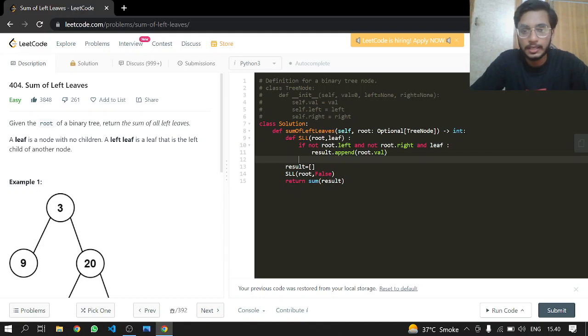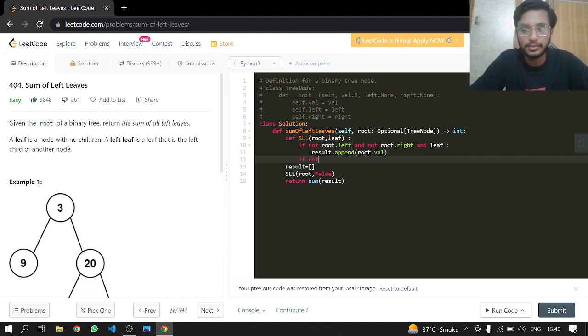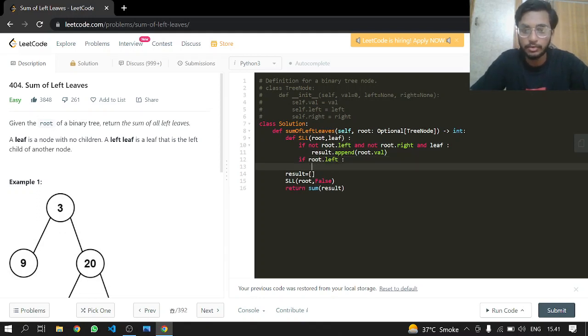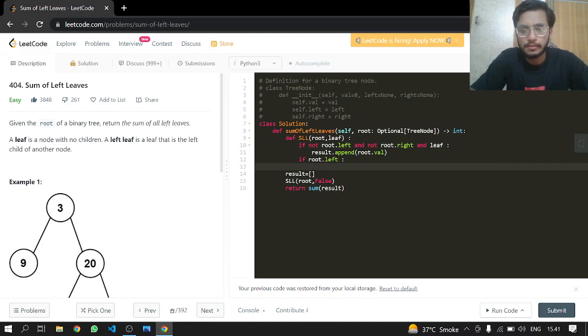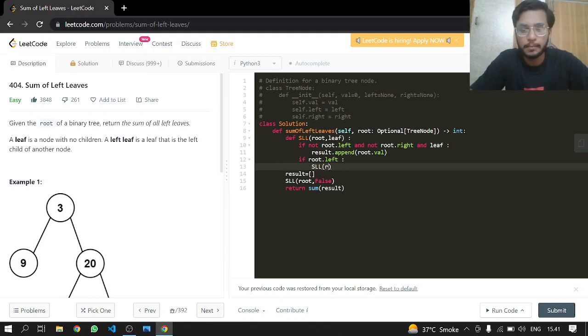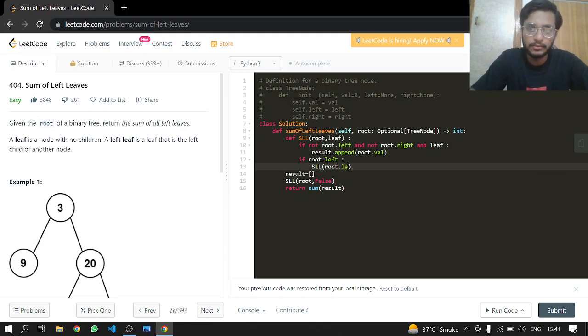In the else condition, if there is a root.left, what we will do is call the function again: SSL, passing it root.left and now true because this is our root.left.